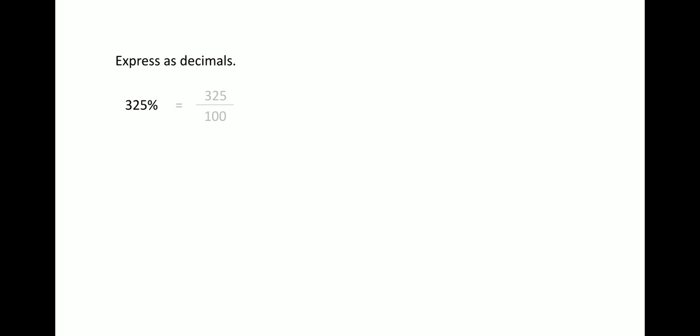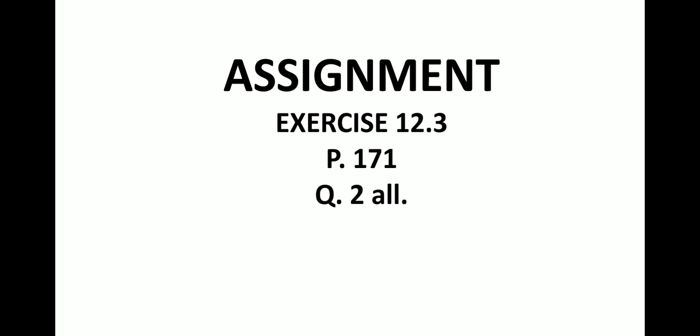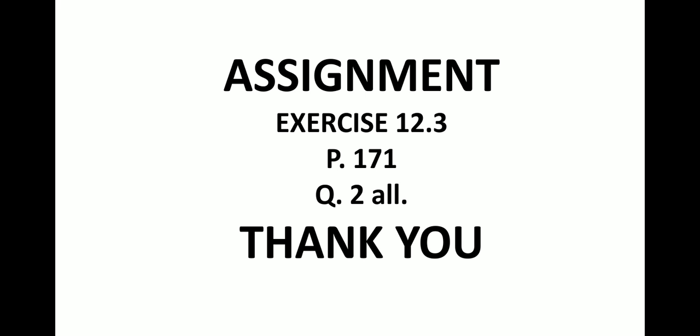Now 325% can be written as 325 by 100. So now putting the point in front of two digits, you will get 3.25 as your answer. So similarly you can try for the assignment, exercise 12.3, page number 171, question number 2, all. Thank you.